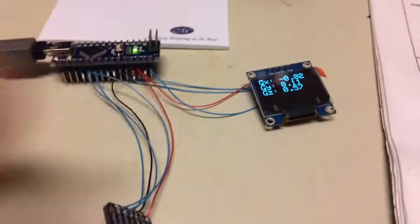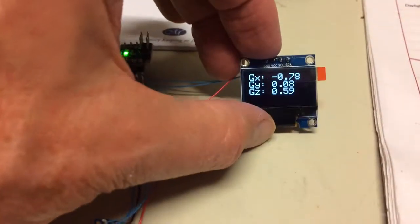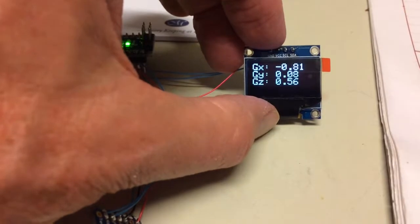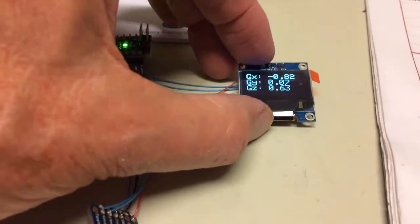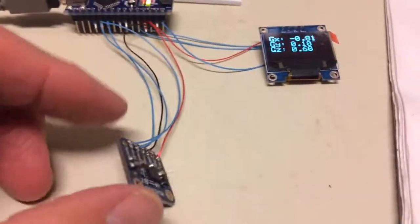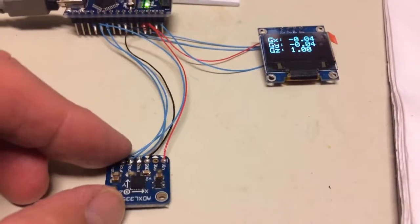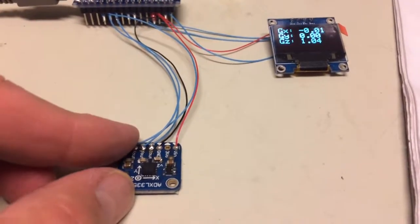I built a little G-meter using the OLED display, a cheap little display, and an ADXL335 accelerometer board from Adafruit.